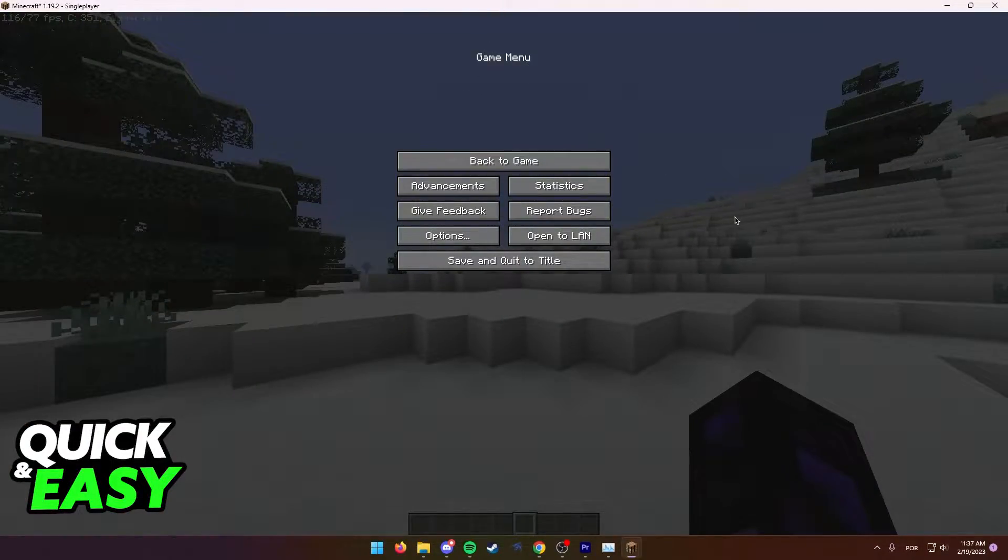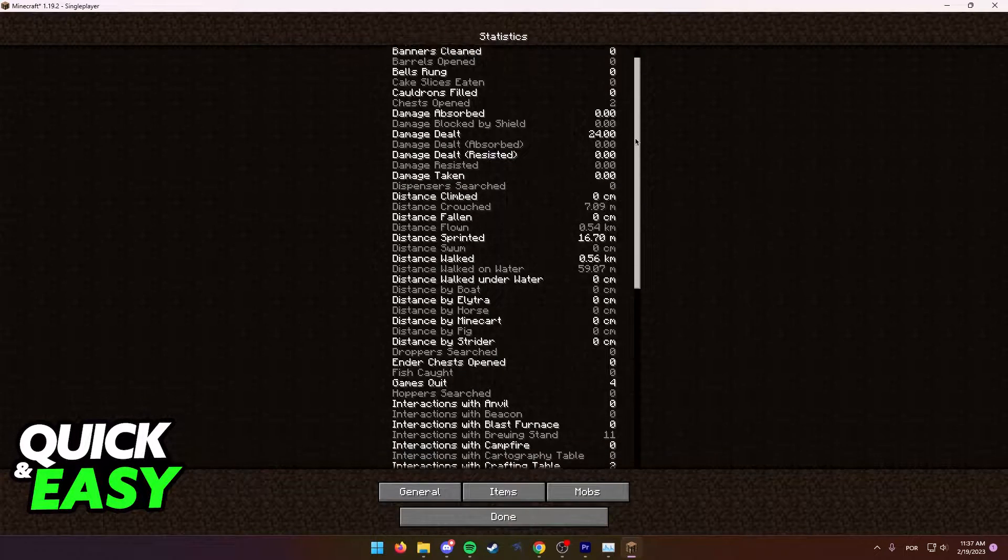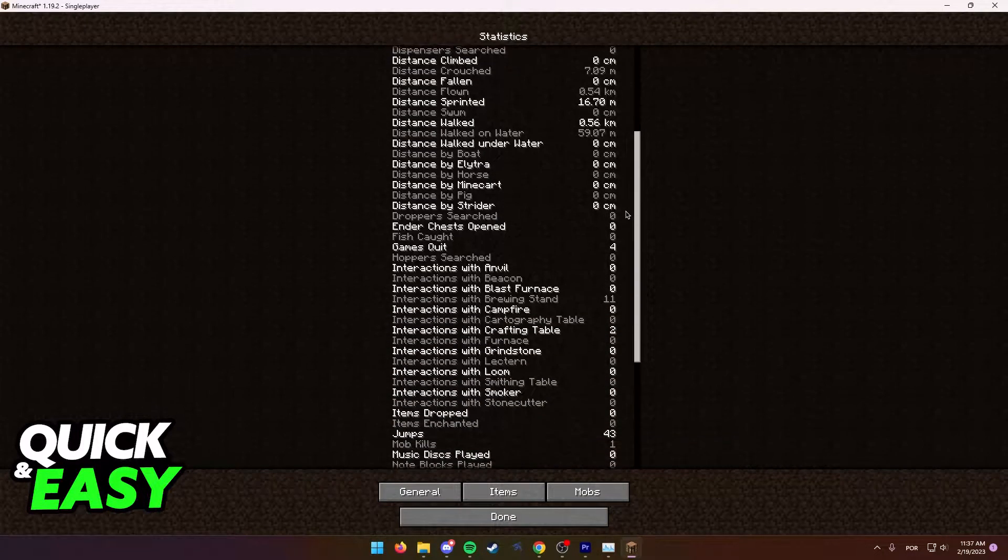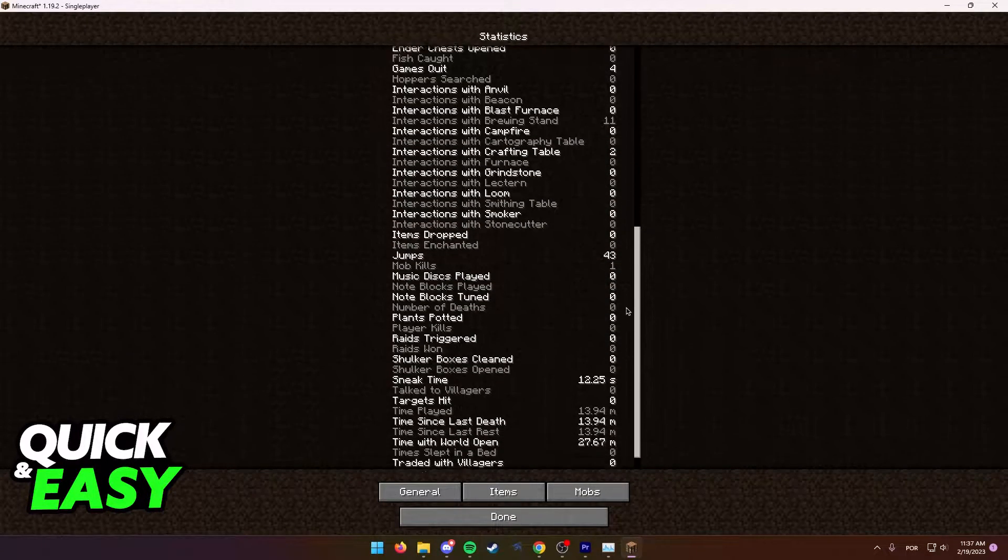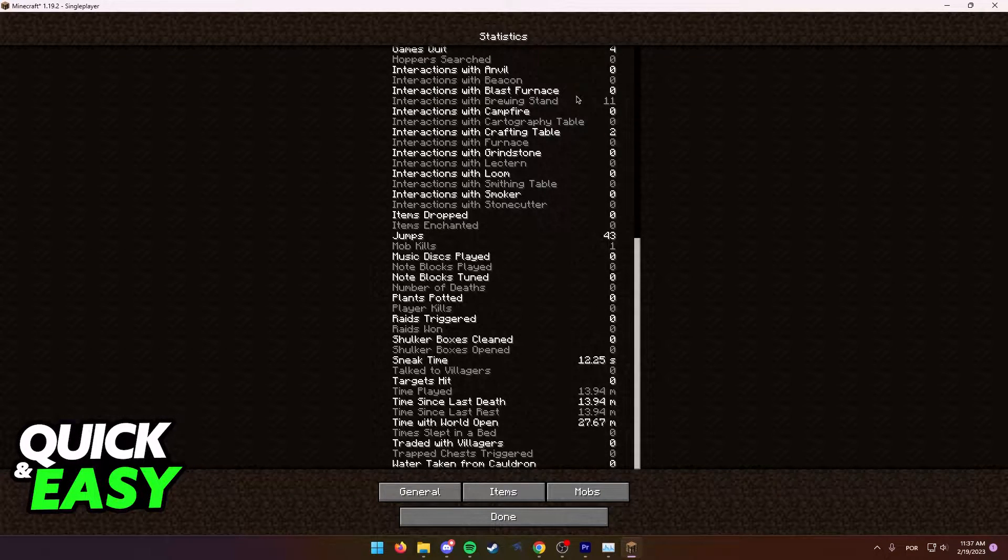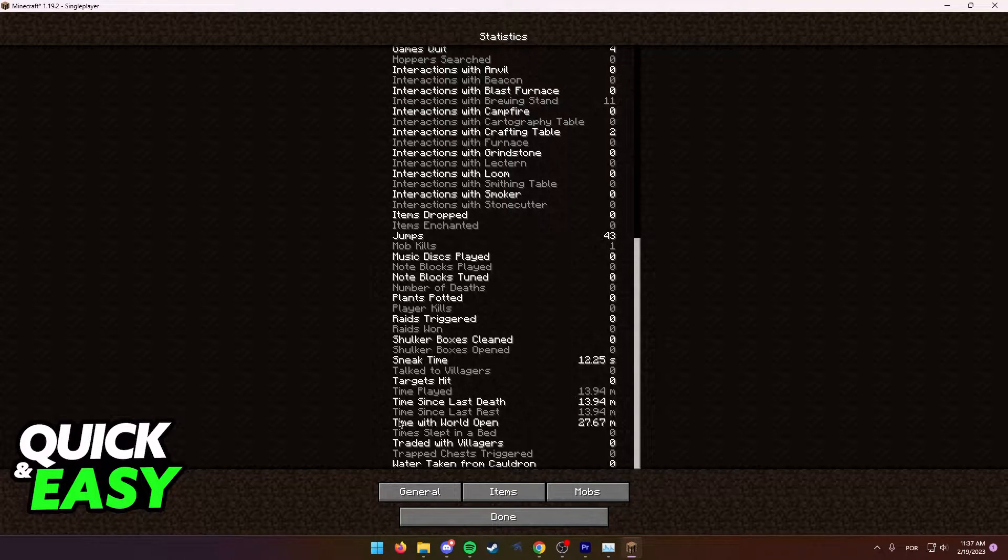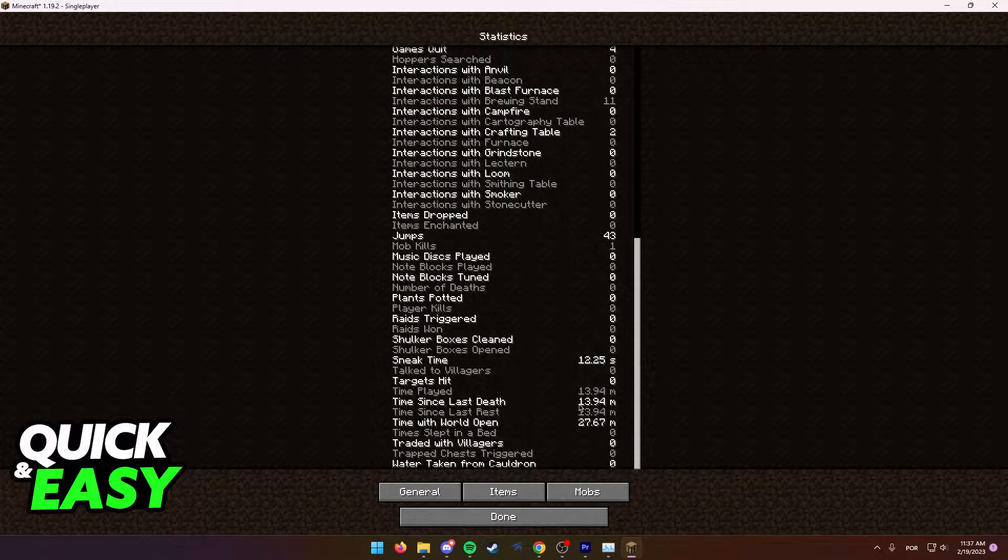Within the game menu, just access the statistics tab and scroll all the way down. As you can see, this records mostly everything that we do, and at the bottom of this page you can see the time played, time since last death, time since last rest, etc.